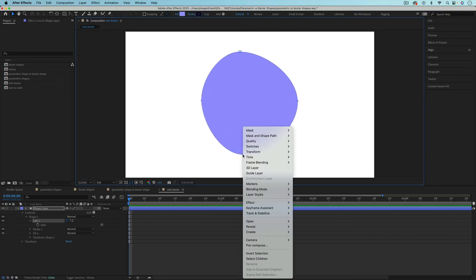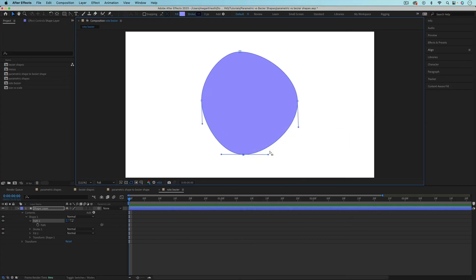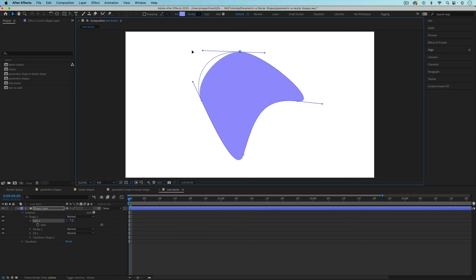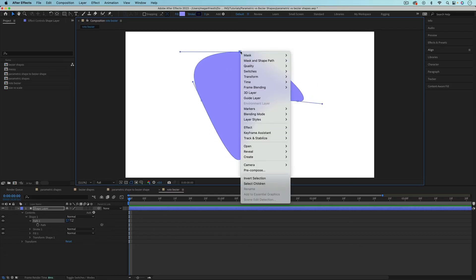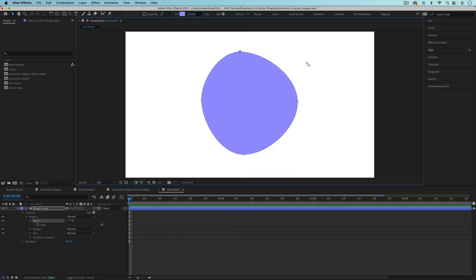If you want to switch back, you can, just uncheck Roto Bezier. But be careful because switching Roto Bezier on or off will affect the shape of your path.